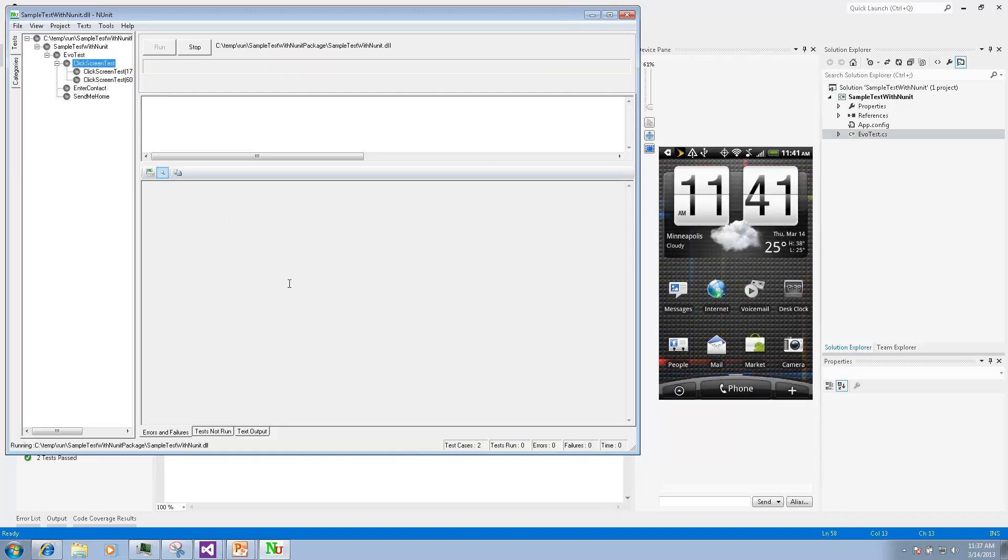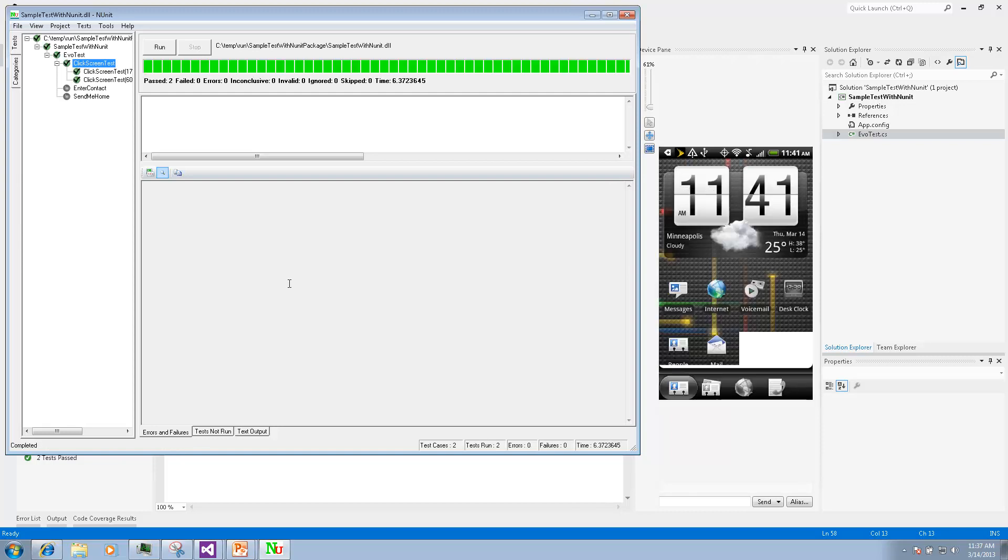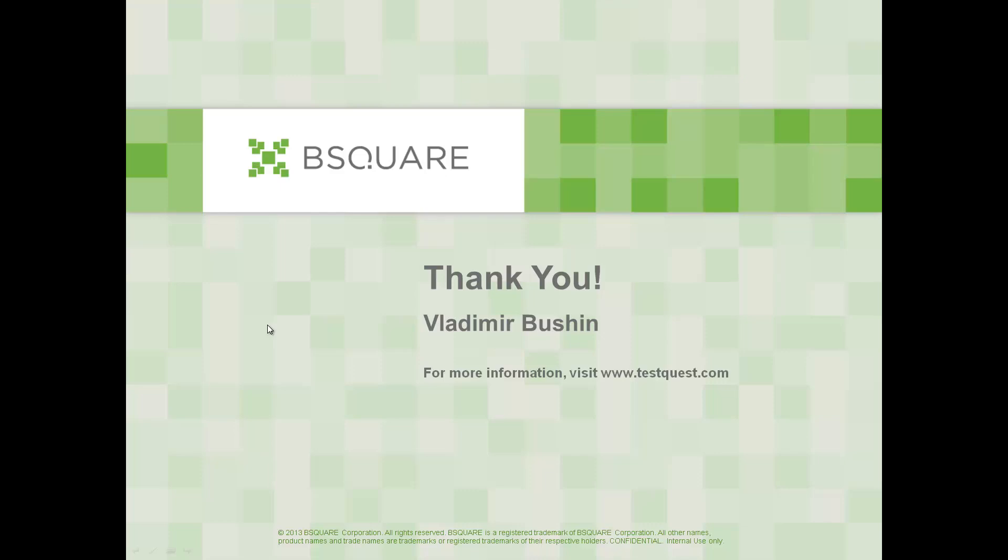Thank you for watching this demo. More videos and more information you will find on our website www.testquest.com. Bye bye.